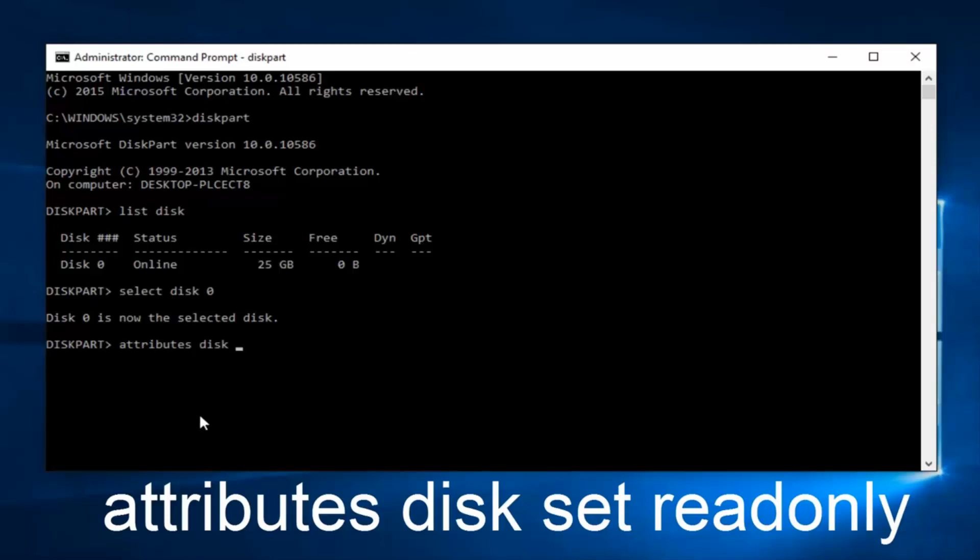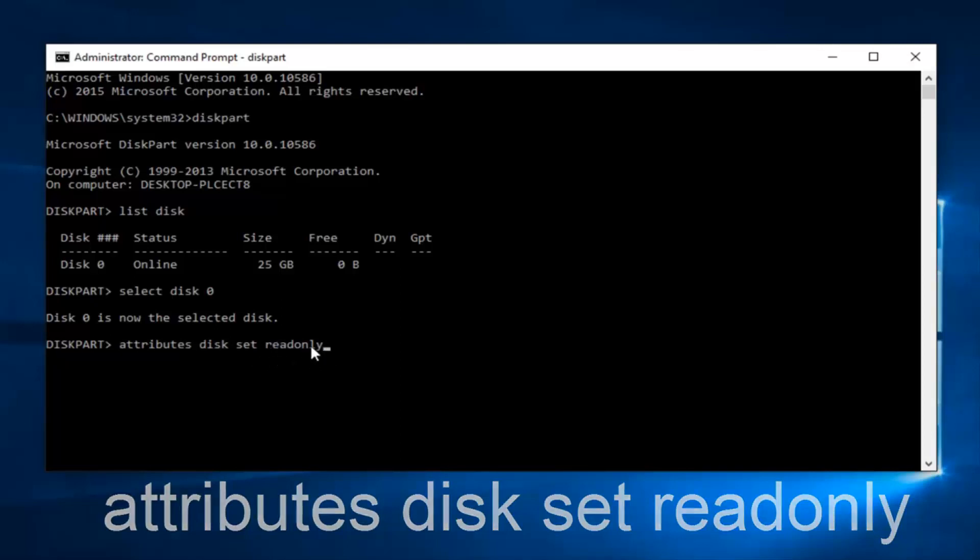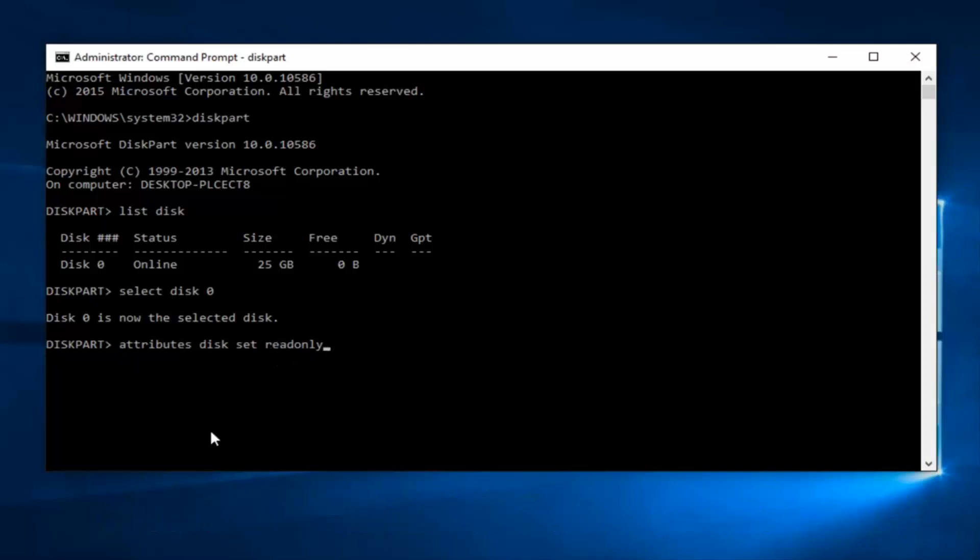and then set, and then you want to type in readonly. Please keep in mind that there are spaces in between each of these words except for readonly. This is one word and it's all lowercase. And then hit enter on your keyboard again.